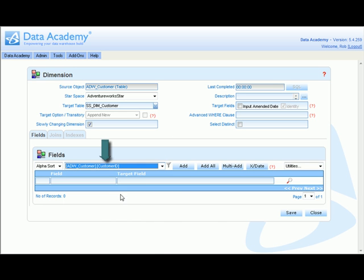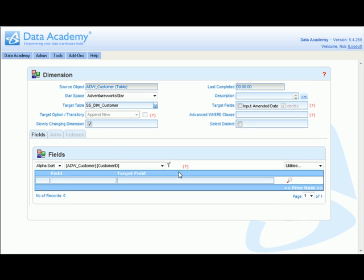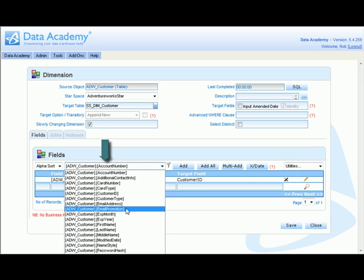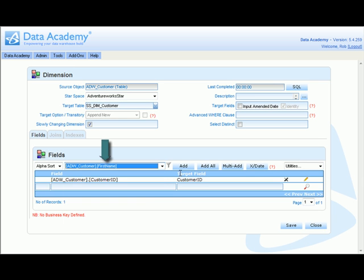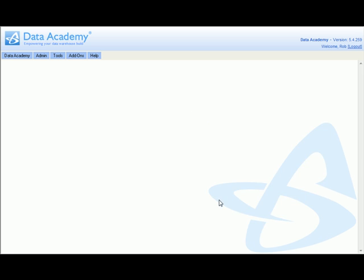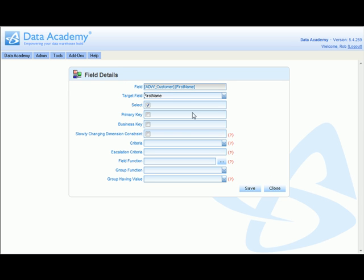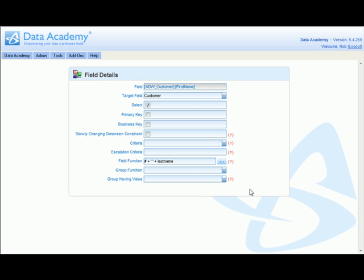We start with customer ID and then customer name. We're going to concatenate the customer's first name and last name into a single customer field. So we modify the first name field, change its output field name first, and then in the field function we enter the concatenation TSQL functions. Having completed the definition of the field, we can save it away.